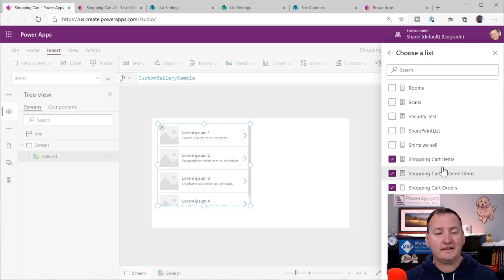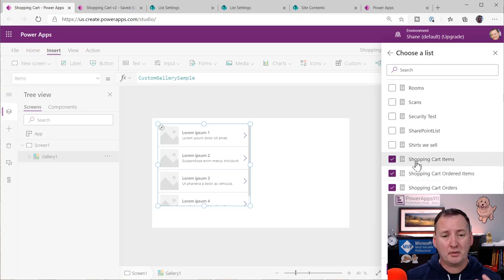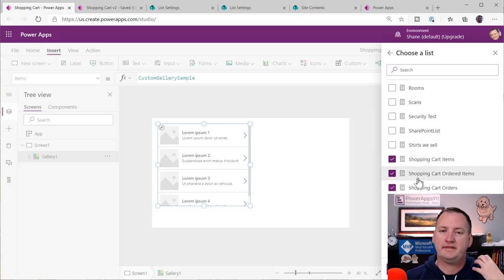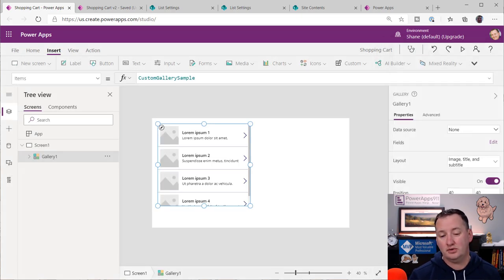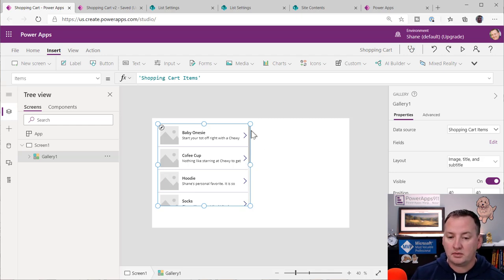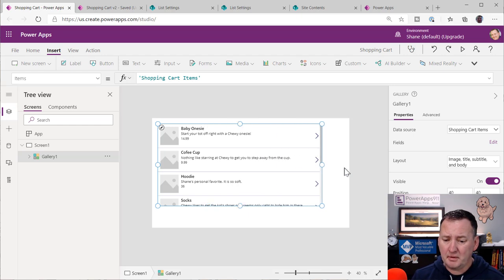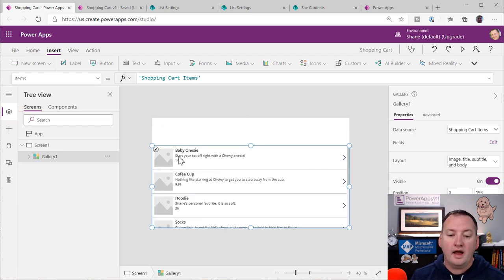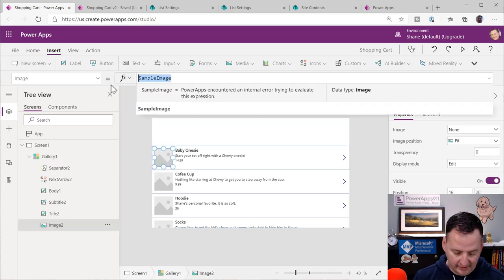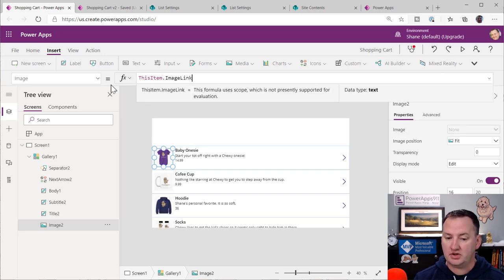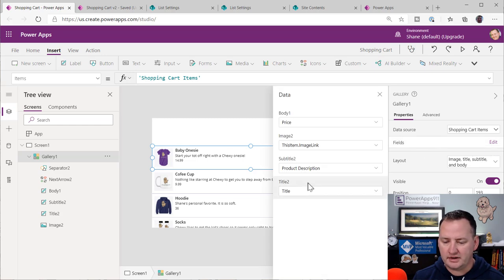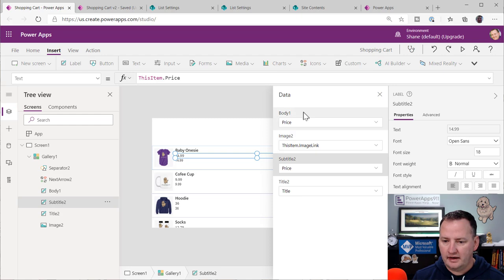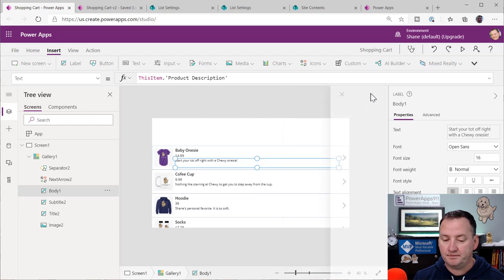We pulled it in and got the right one. I want the layout to show all fields, then I'll pull it wide and stretch it out. For the sample image, PowerApps didn't figure out that the column is actually called Item Image Link — there are our image links. We've got our baby onesie. I'll flip these two fields using the built-in ability. I want the price in one field and the big product description in the body.